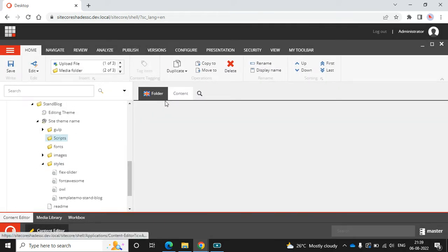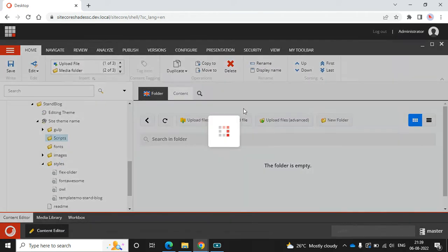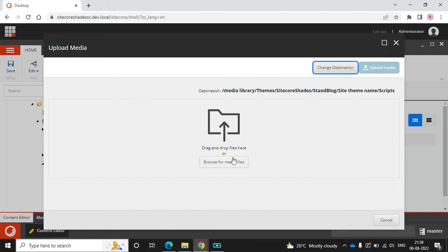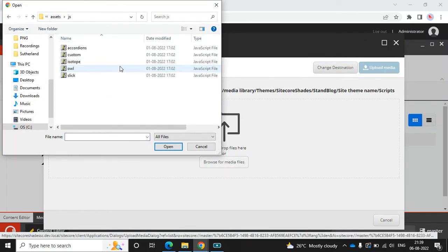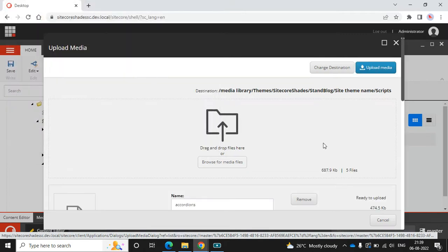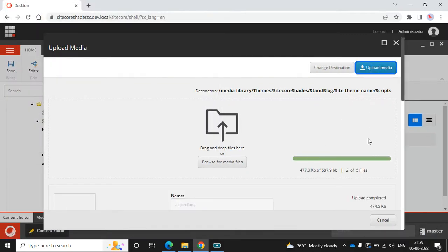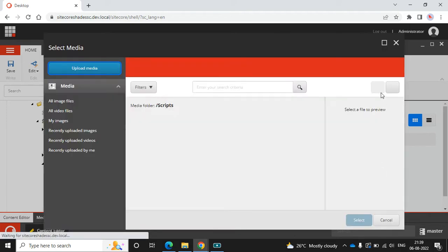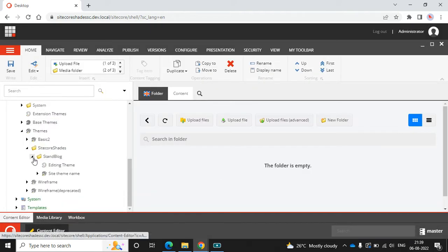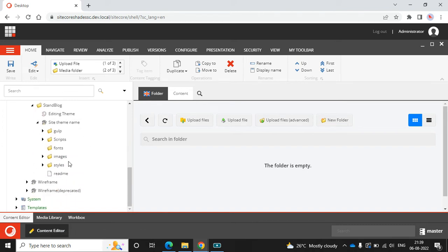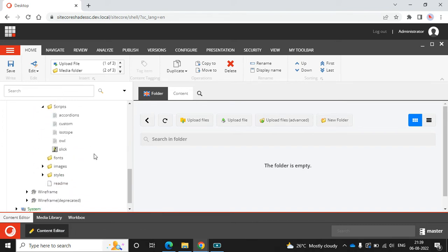Go to the Scripts folder and then upload files, browse for the JS files, select them and click Upload Media. That's done. Close and then refresh. Now I can see all the script files loaded correctly.